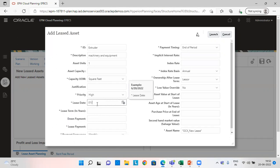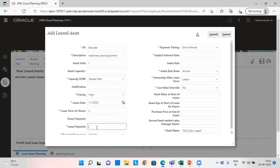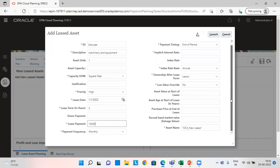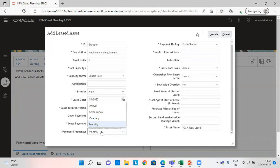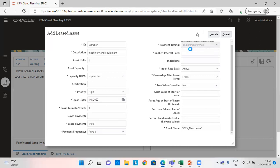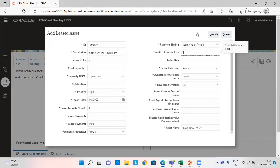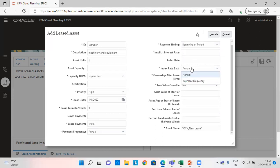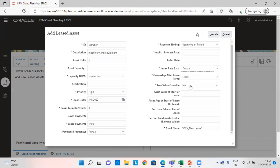Suppose the lease date is 01/01/2022. Lease term, say three years. Lease payment, you can say $15,000. Payment frequency can be annual. It can be semi-annual. It can be quarterly or it can be monthly. I am giving it as annual payment frequency. Payment timing, let's say beginning of the period. Implicit interest rate, I am giving it as 1%. Index rate can be annual and it can also be payment frequency. So just give it annual for our understanding.